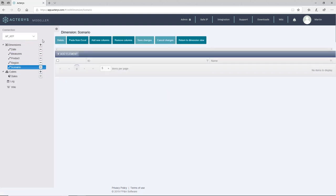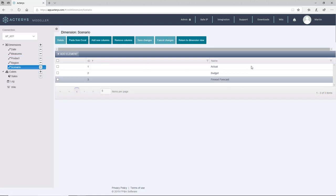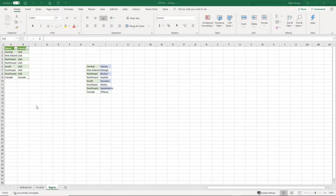So this is the way you can do your models. You can create new models from scratch. You can obviously create new dimensions, either load them from an existing system, copy them from Excel, or do a manual edit like what we've just done before.